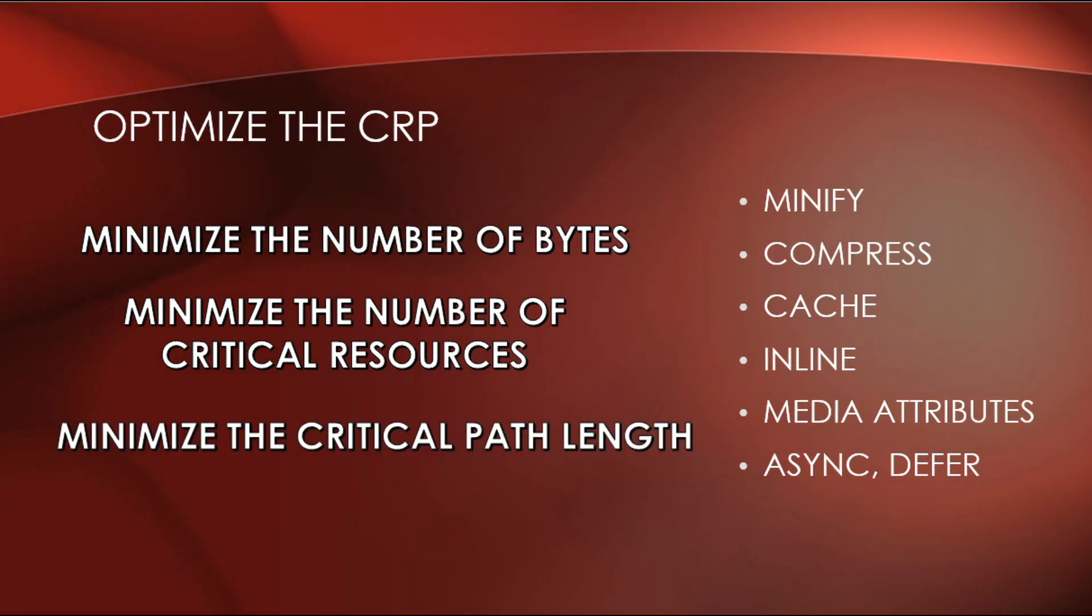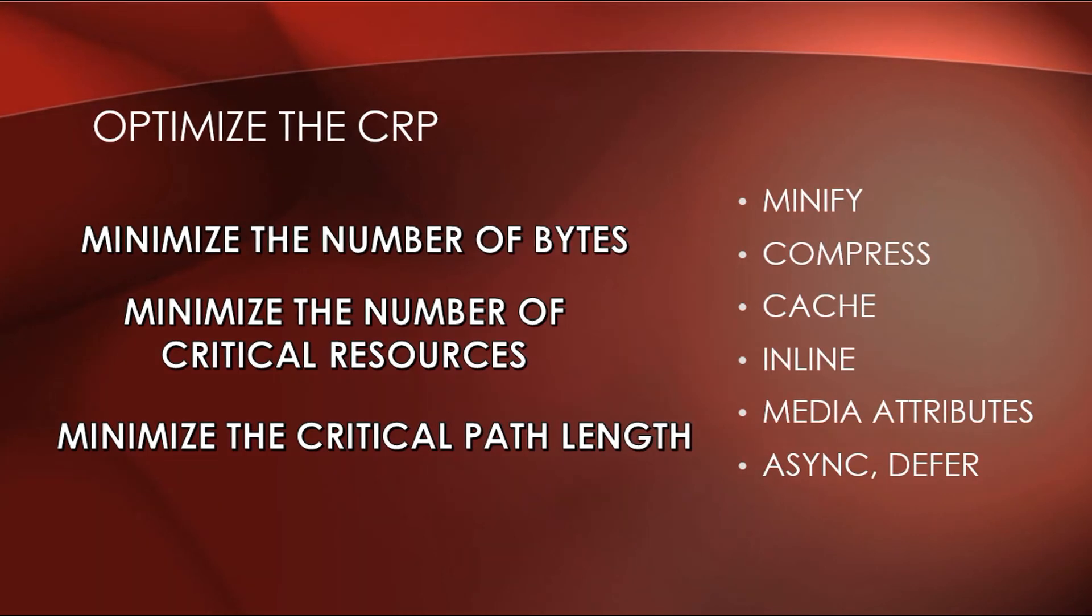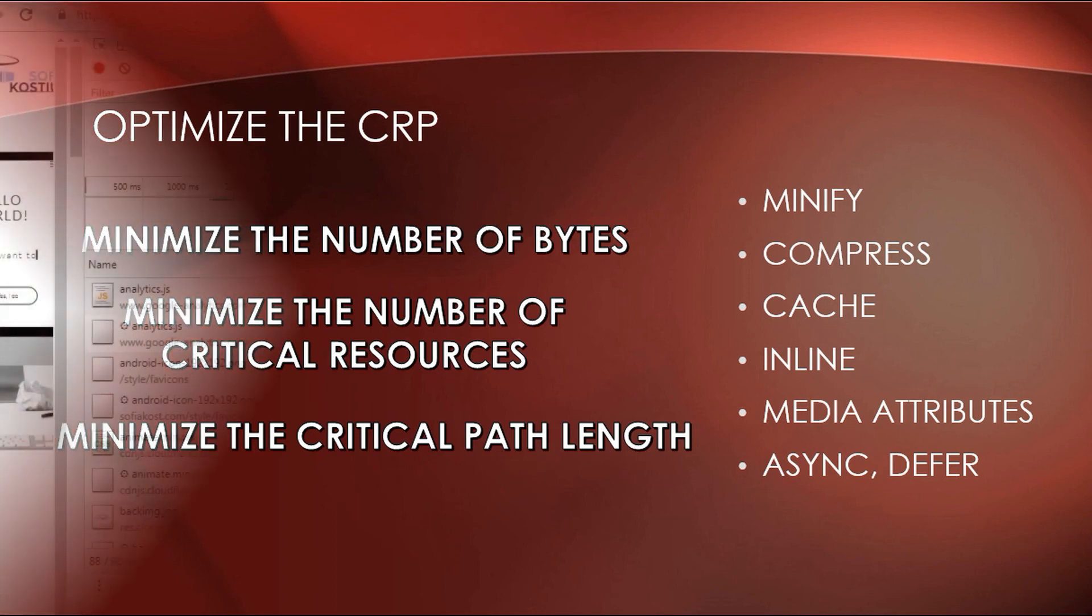And the third thing we need to do is to minimize the critical rendering path length. So, we need to decrease the number of round trips to get the HTML, CSS and JavaScript files. For example, if you inline your CSS file, you will decrease the critical rendering path length. It is important to download all critical assets as early as possible to shorten the critical path length.